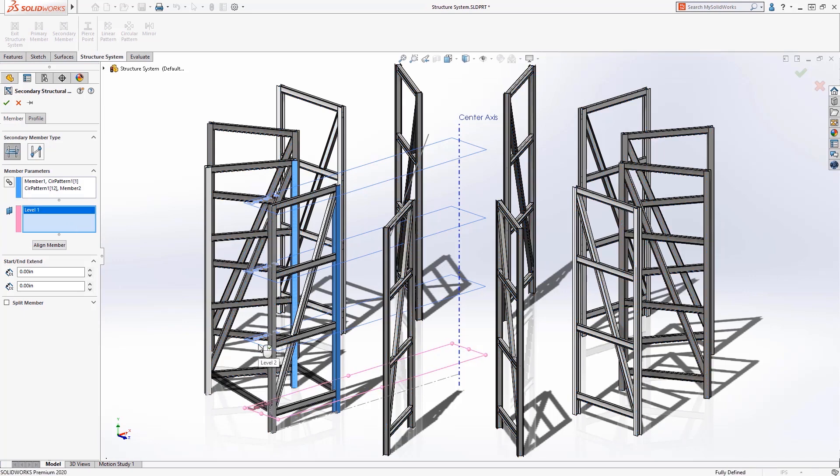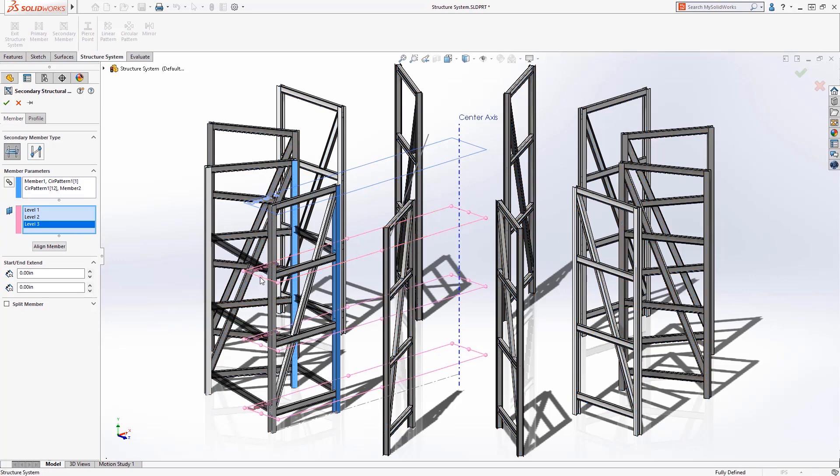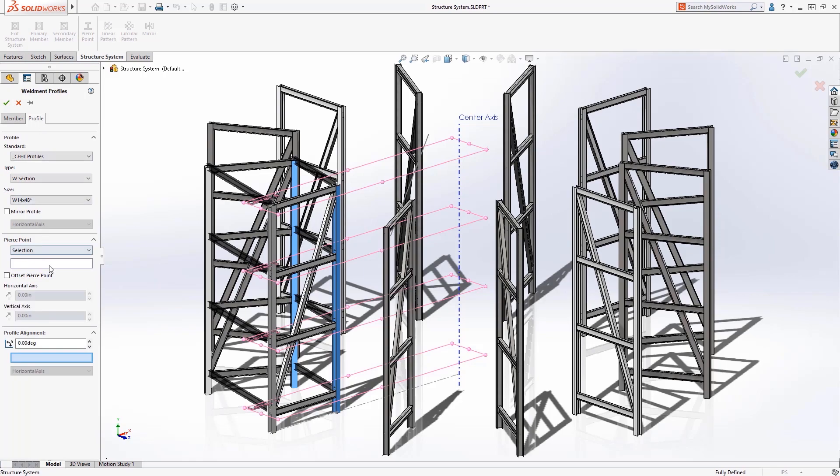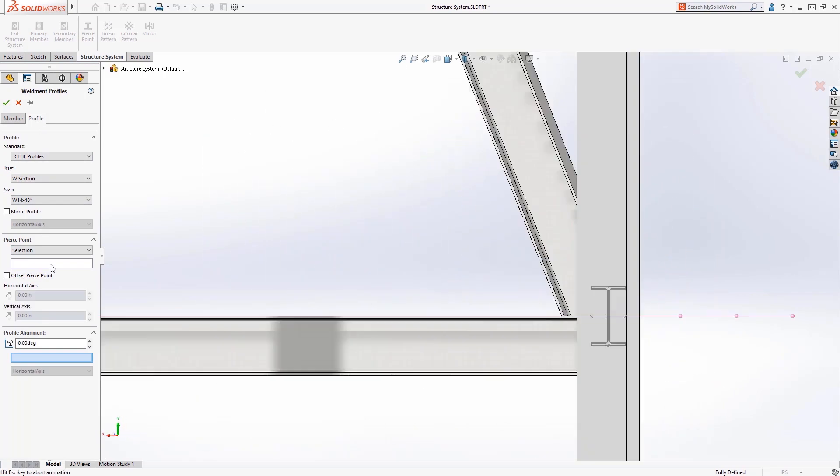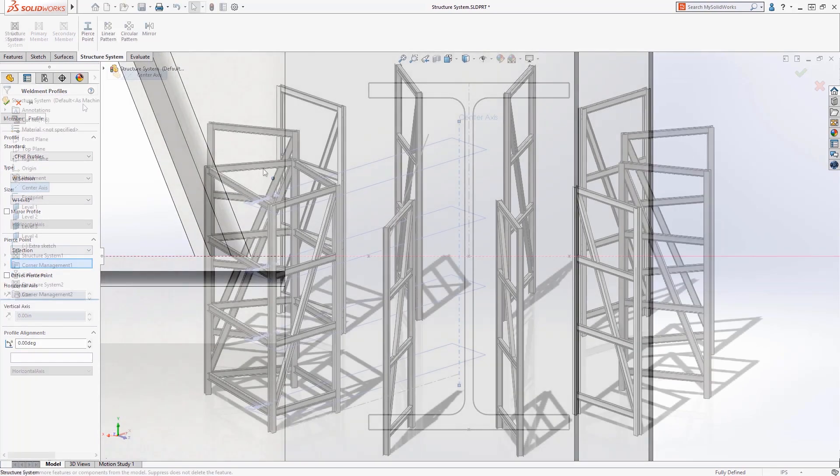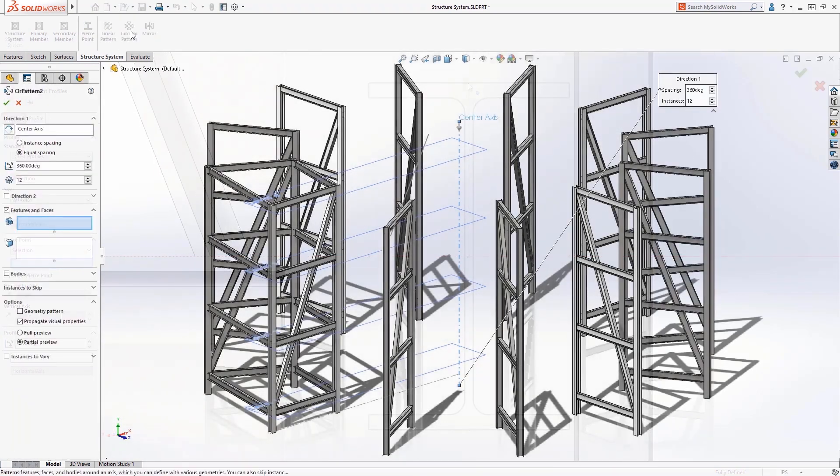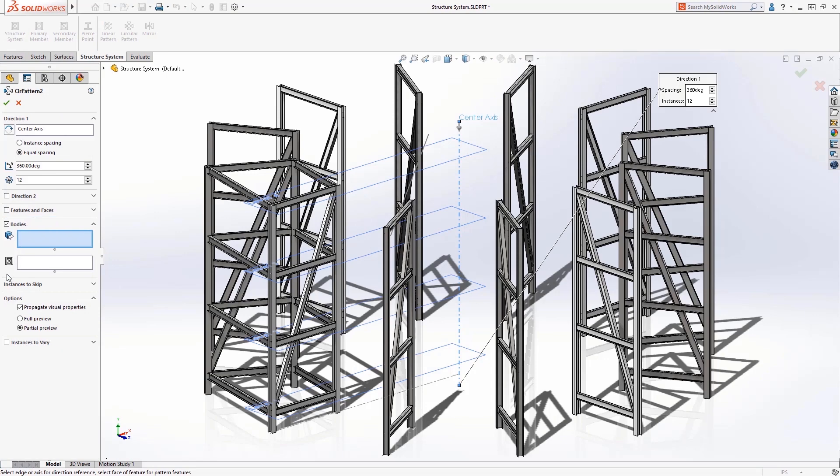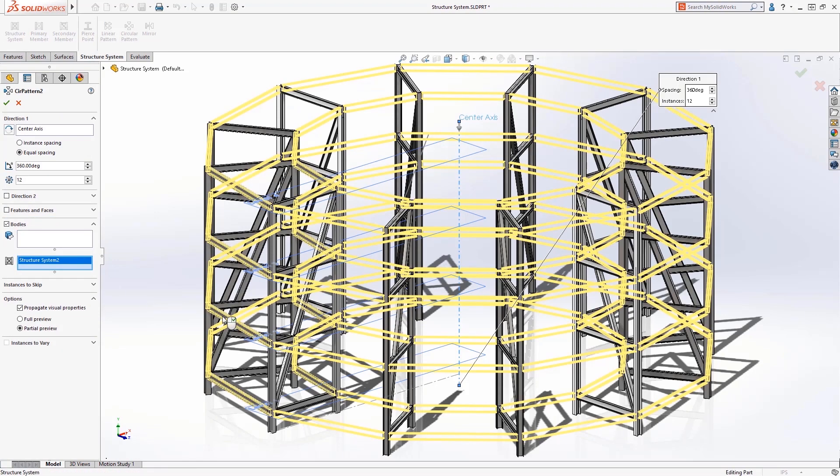Let's add a support between our original structure using the previous method. Align the structural member and let SOLIDWORKS automate the corner cleanup. Patterning this structure will complete our design.